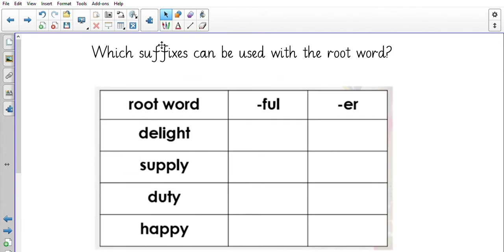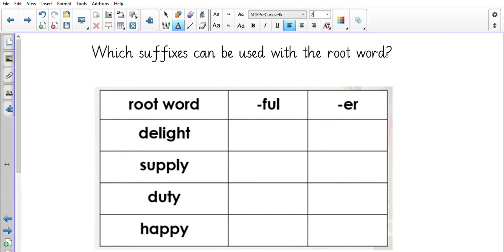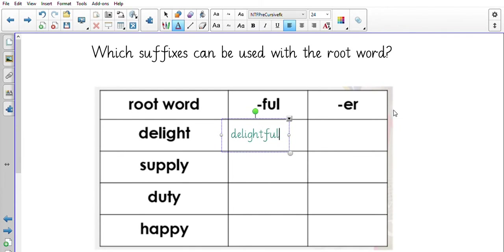Let's have a look at which suffixes can be used with the root word, thinking about the ones which make sense first, and then whether we need to change the spellings. Would we say 'delightful' or 'delighter'? Write down what you think. You should have 'delightful' — 'delighter' does not make sense.